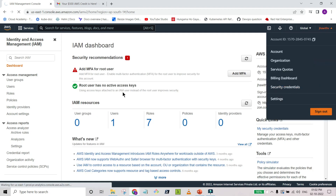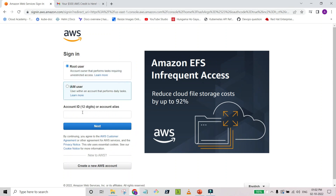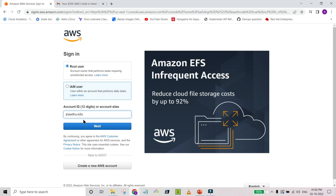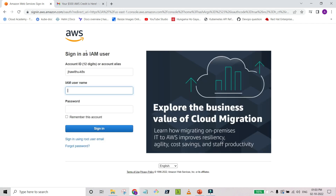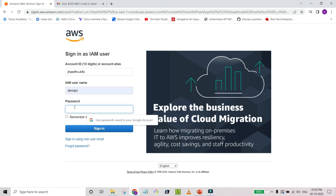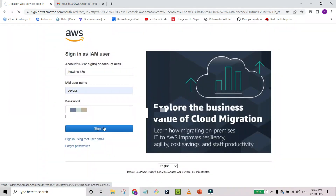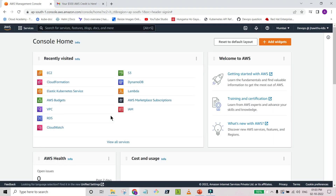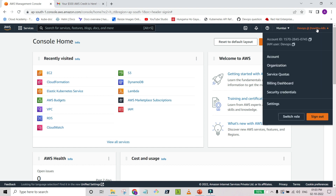Now I am going to sign out and sign in again. This time I don't remember the 12-digit number but I do remember 'jhawithukits'. I enter that as the account alias along with the username and password. You can see how easy it is — by creating the alias when you first create an account, you don't have to remember the 12-digit number. You can use the alias instead.